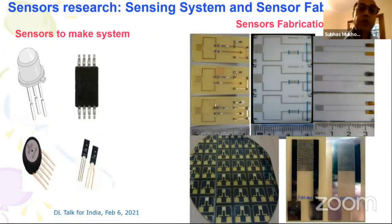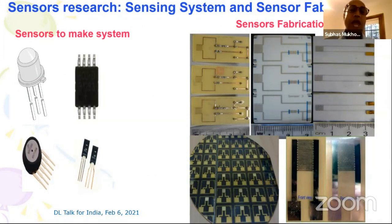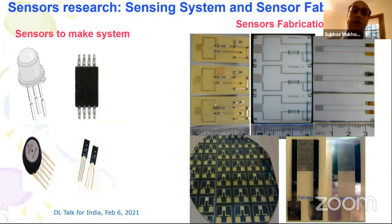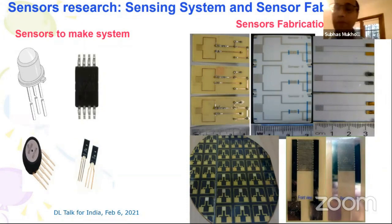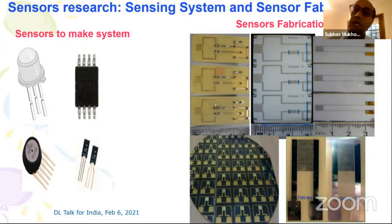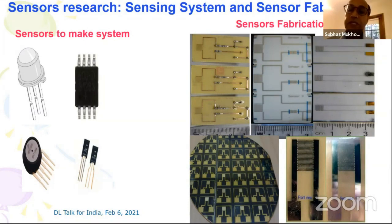In my group, we do both making sensing systems and fabricating sensors. For short-term projects such as master's or final-year projects, we usually use readily available sensors from the market and build systems with smart interfacing. For PhD projects, which take longer, we usually fabricate sensors ourselves. The left-hand side shows readily available sensors, and the right-hand side shows sensors fabricated in our lab.